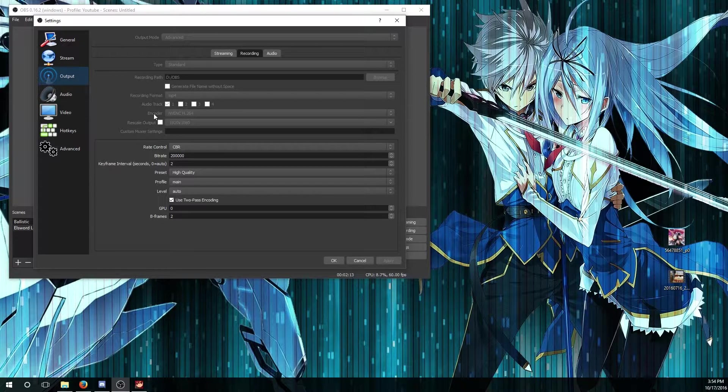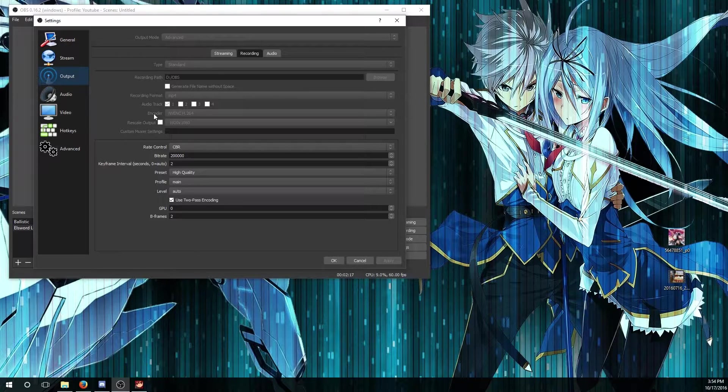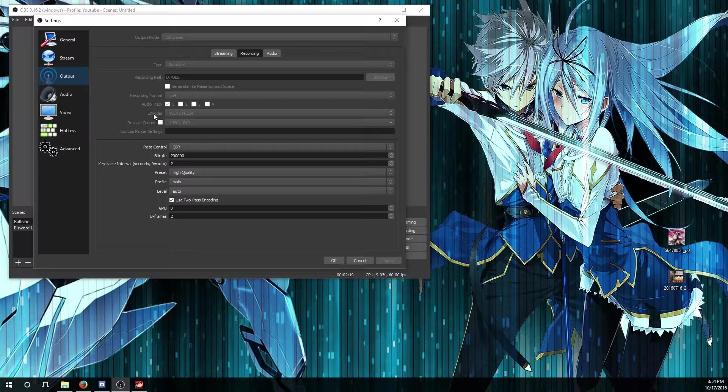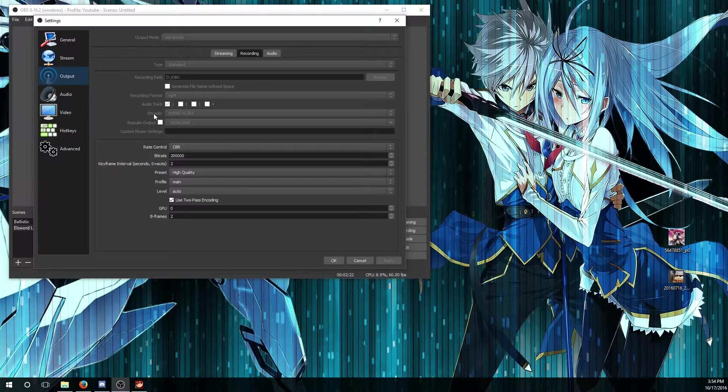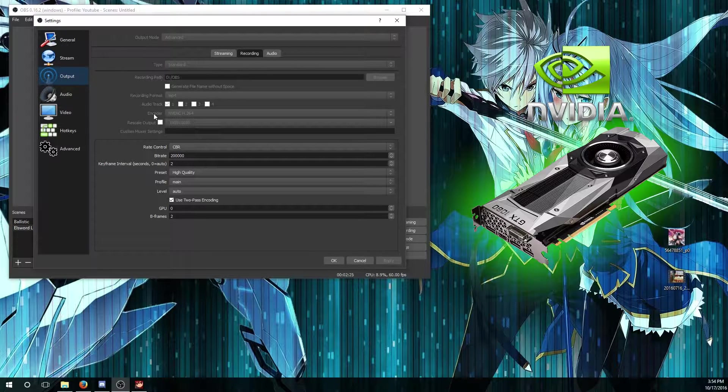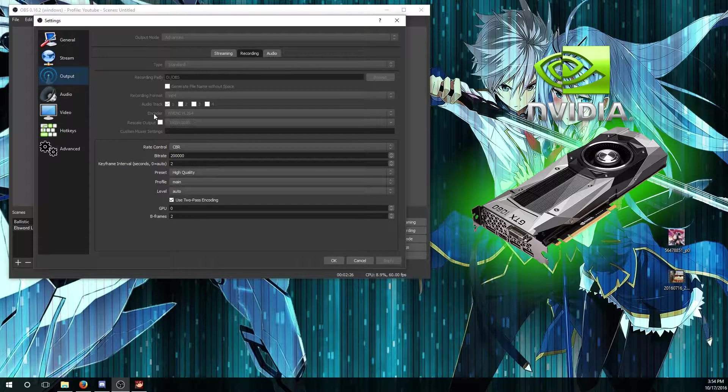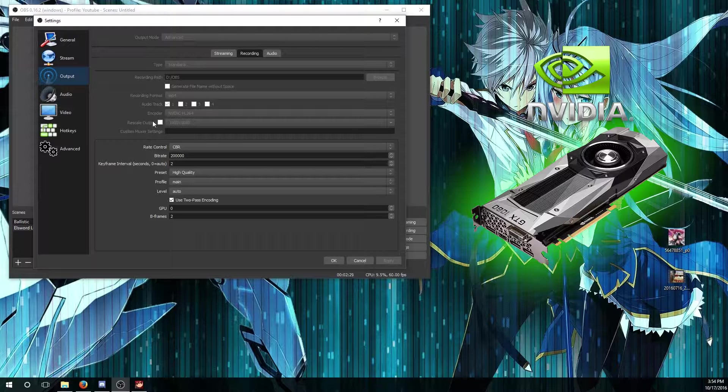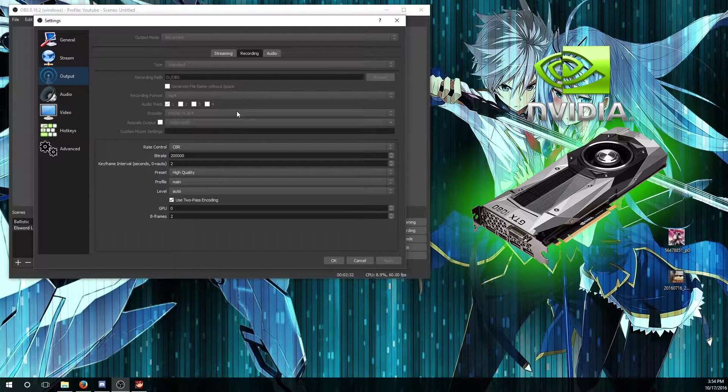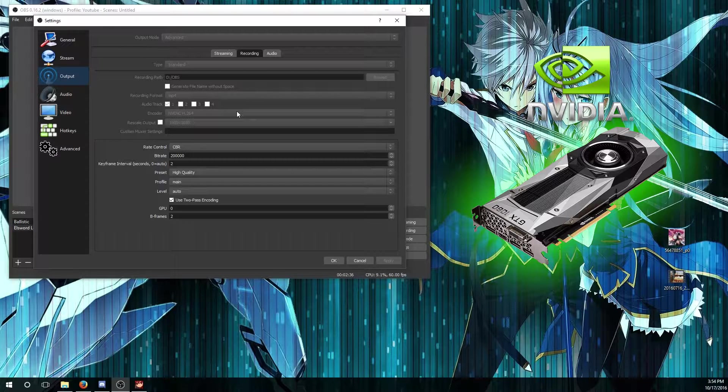For encoder, there's three different options you can use: one of them is x264, Intel Quick Sync, and NVENC H264. For that NVENC one you need an NVIDIA graphics card and it supports recording, and that takes out a lot of strain from your CPU so you can record Elsword at very high quality.